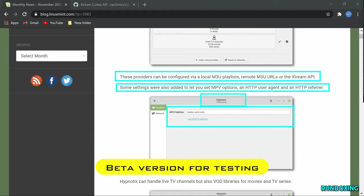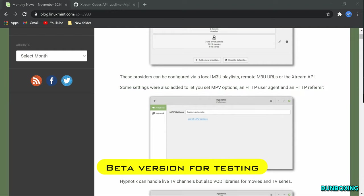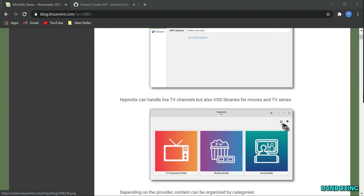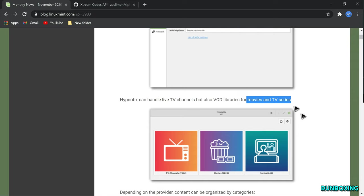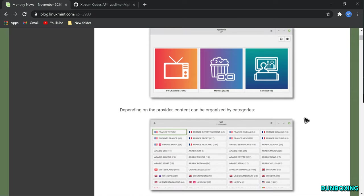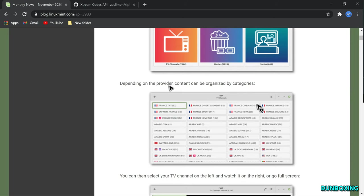Hypnotics is available as a beta version for testing in DEB format. However, I had a little fun with Debian Unstable. The package installed correctly, started, and showed the initial screen.